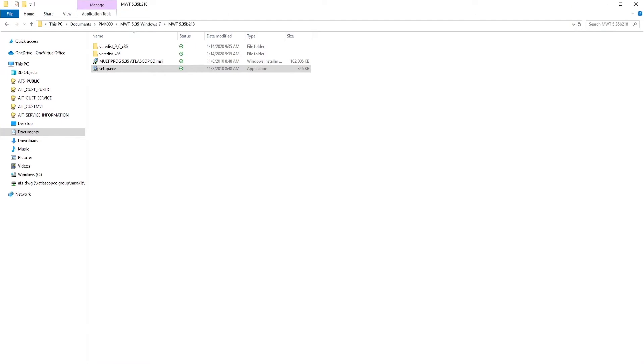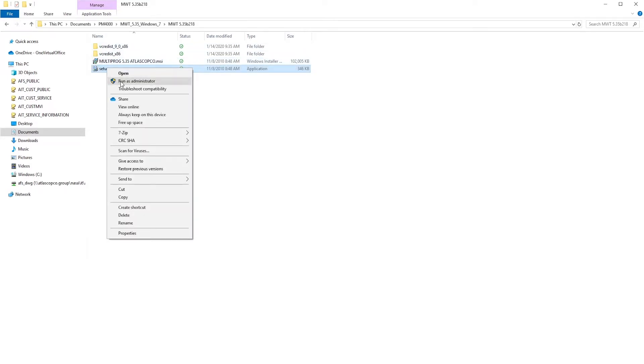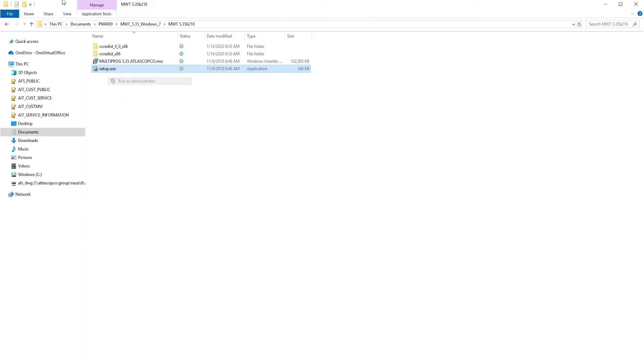Now we're going to install Multiprog. This is the first of two programs that you'll have to install in order to run ToolsTalk PowerMax. To install Multiprog, first of all, setup.exe, right-click, and select Run as Administrator.